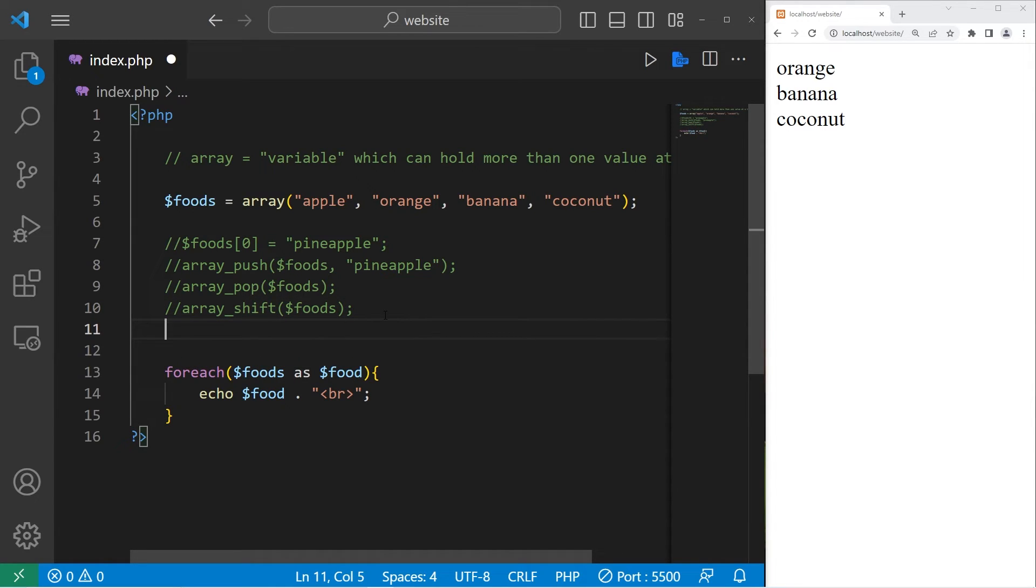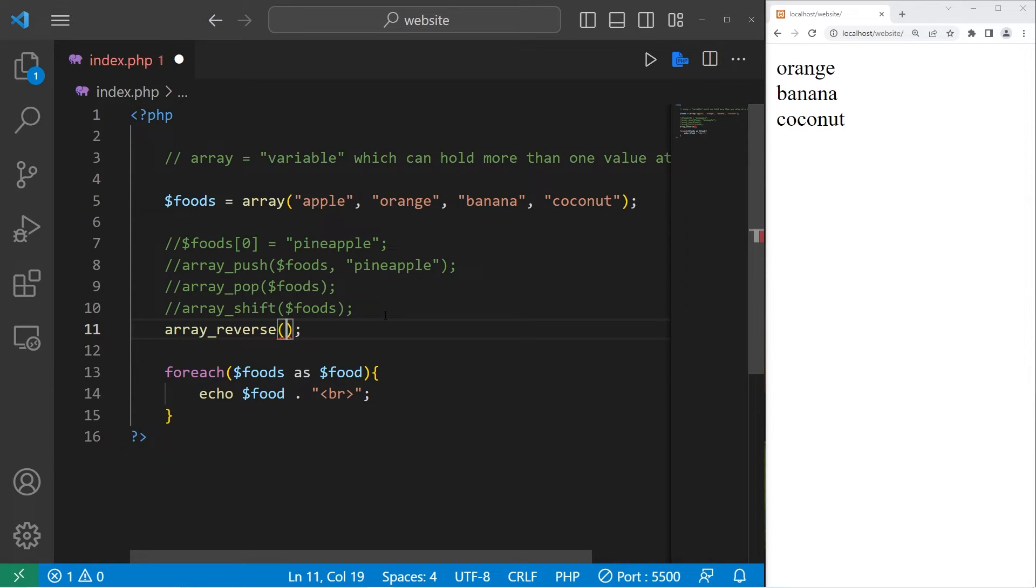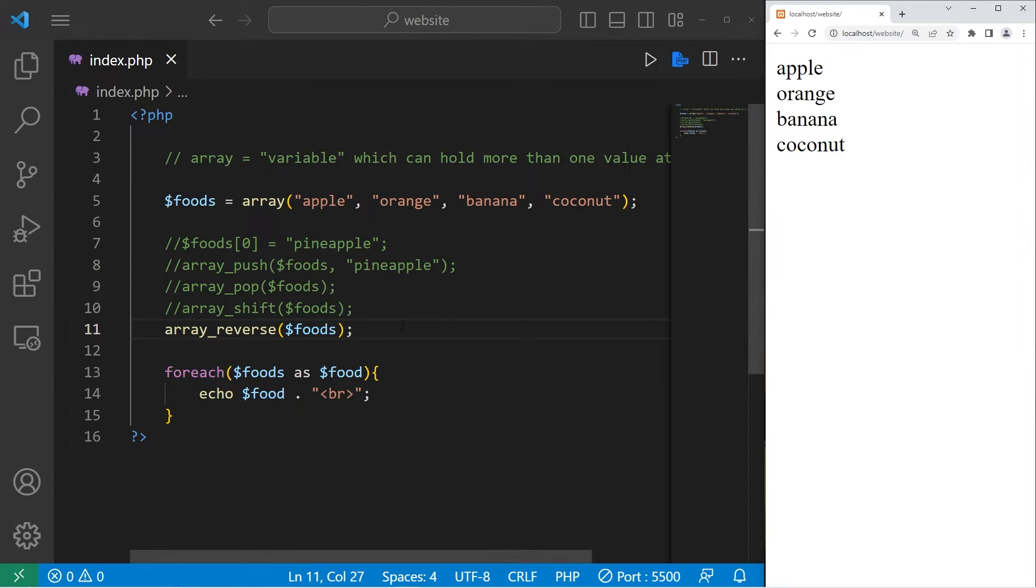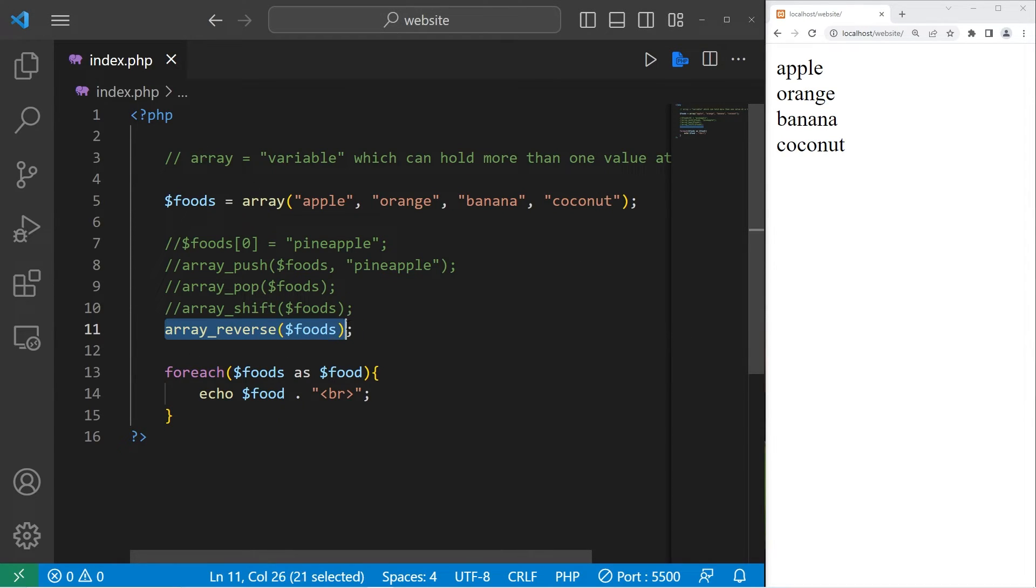We can reverse an array. Array underscore reverse. Place your array name within the set of parentheses. Now this isn't going to work. I'll explain why. Our array is still in the same order, apple orange banana coconut. This function returns a new array.